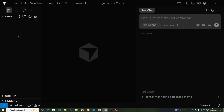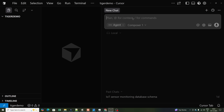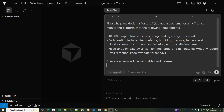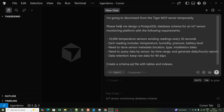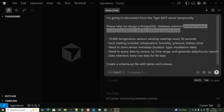Here I have some agents open. I'll click on chat. First, I'll try to generate PostgreSQL code without using the Tiger Data MCP server. My prompt says: 'I'm going to disconnect from Tiger Data MCP server temporarily. Please help me design a PostgreSQL database schema for an IoT sensor monitoring platform with the following requirements.'